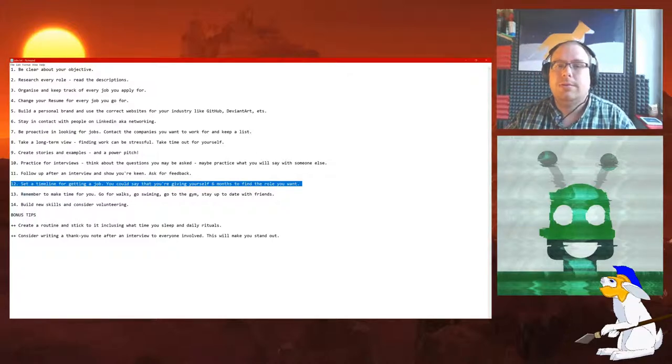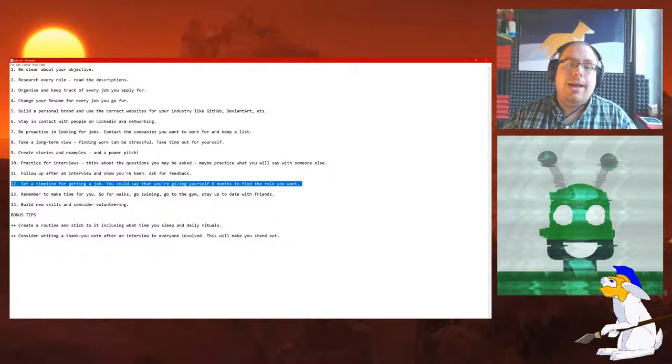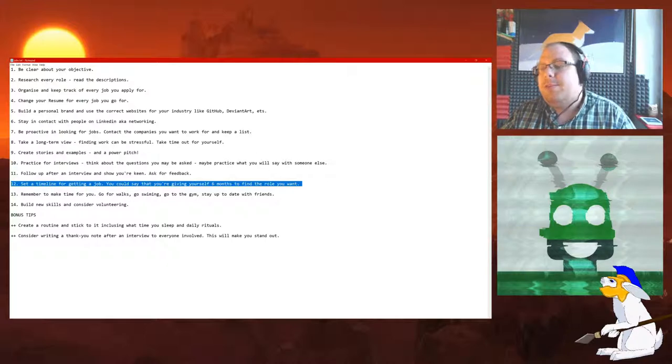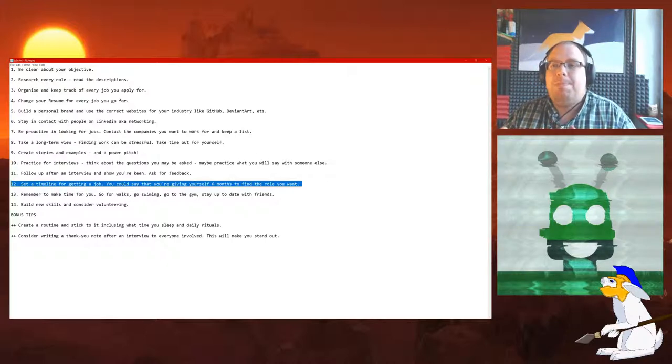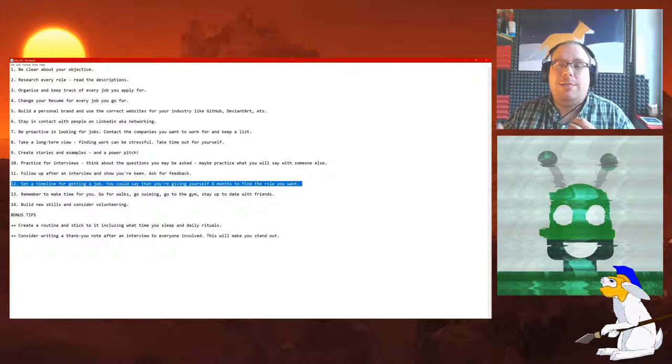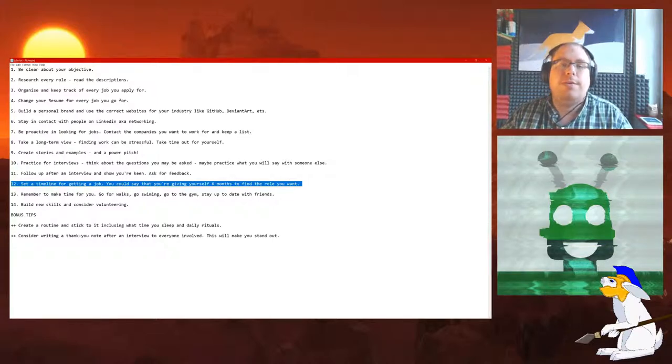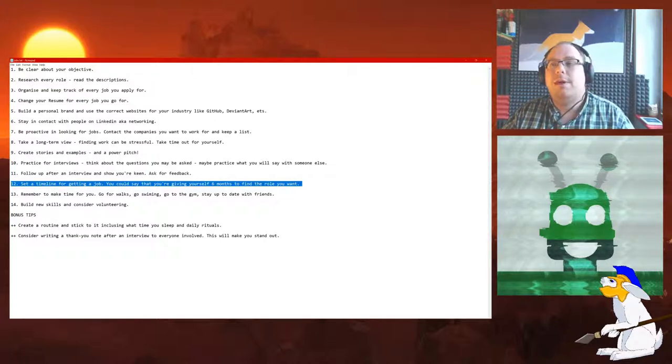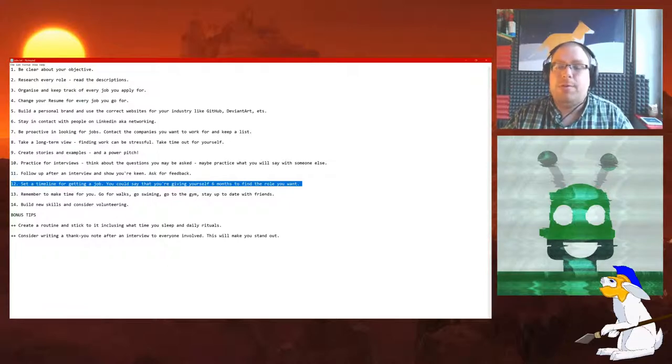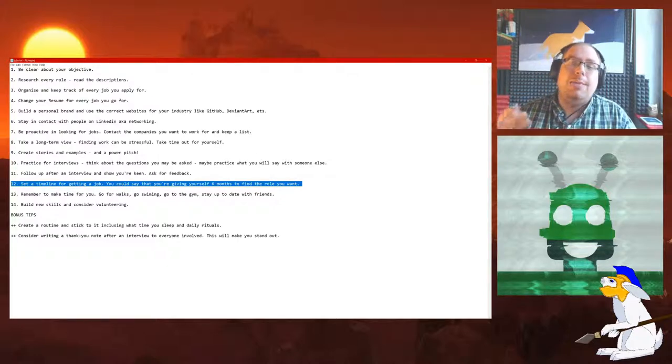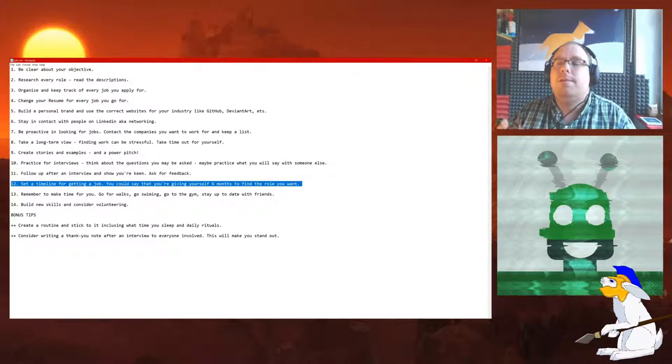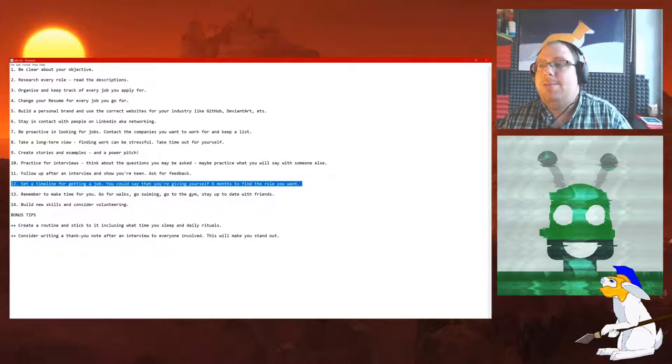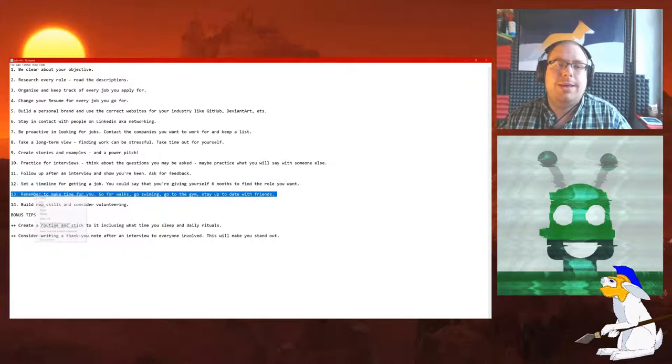Number 12: Set a timeline for getting a job. You could say that you're giving yourself six months to find the role you want. This is a great tip. If you set yourself, for example, a 12-month period where you're just going to find a job, then what this actually does is kind of reduce your stress level. It means that you can go out and do other things, and you don't have to worry so much about immediately getting a job. You've got a few more months to actually get a job. So in a way, this kind of stops you from panicking, kind of relaxes you down a bit, lets you find a job more effectively.